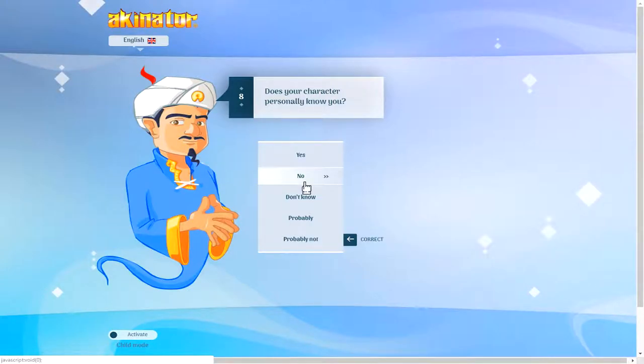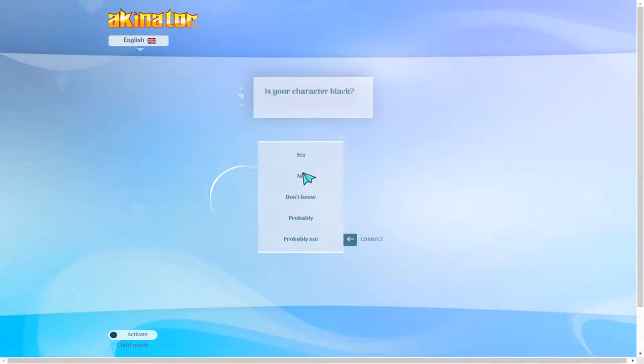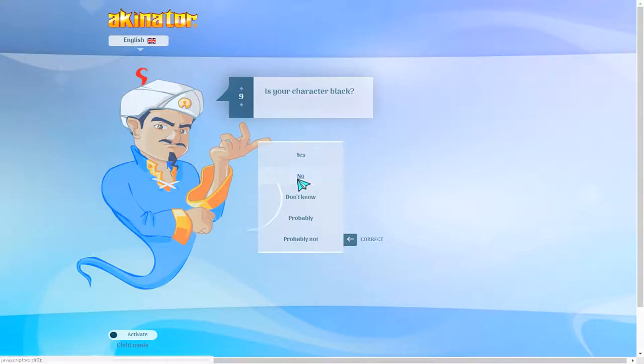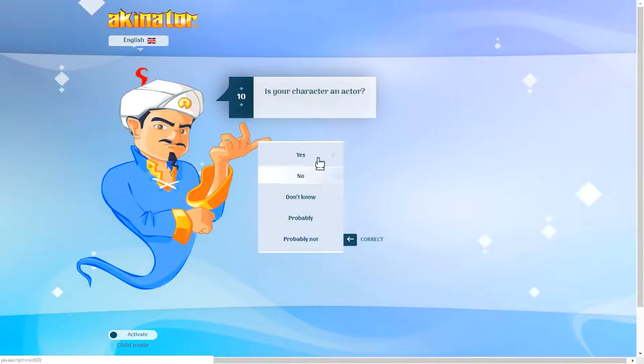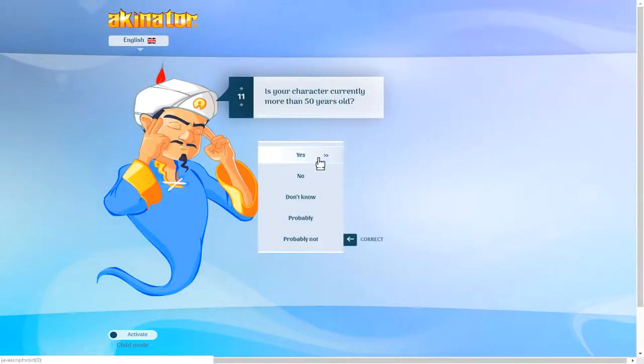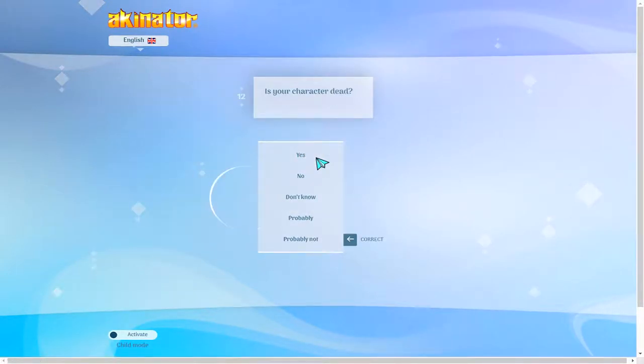Does your character personally know you? No. Oh, I even have a better, okay, yeah. Character and actor. Yes. Is your character more than 50? I'd say yes.